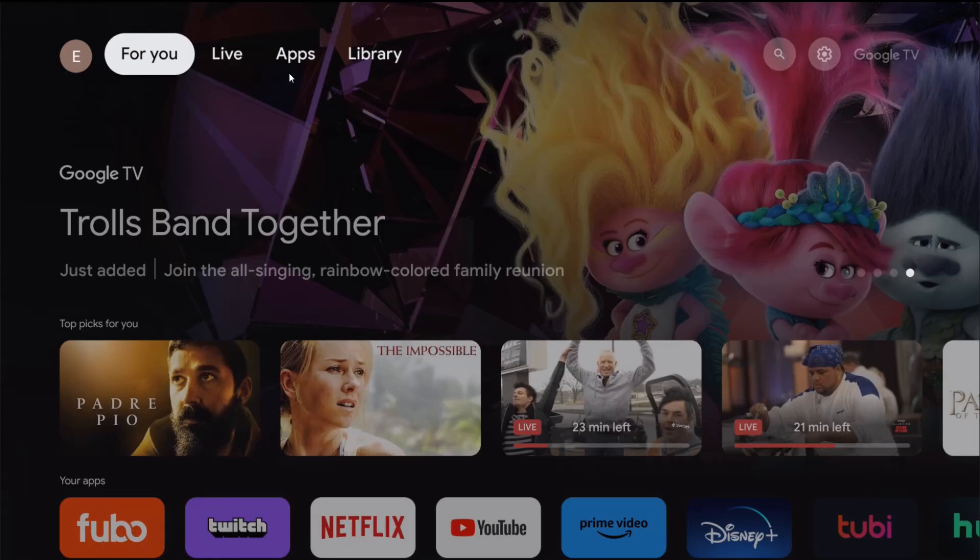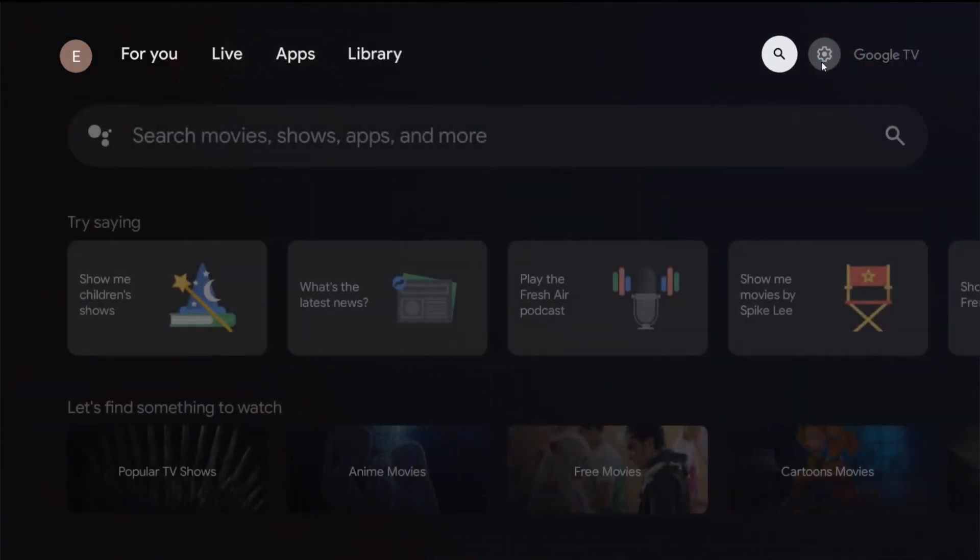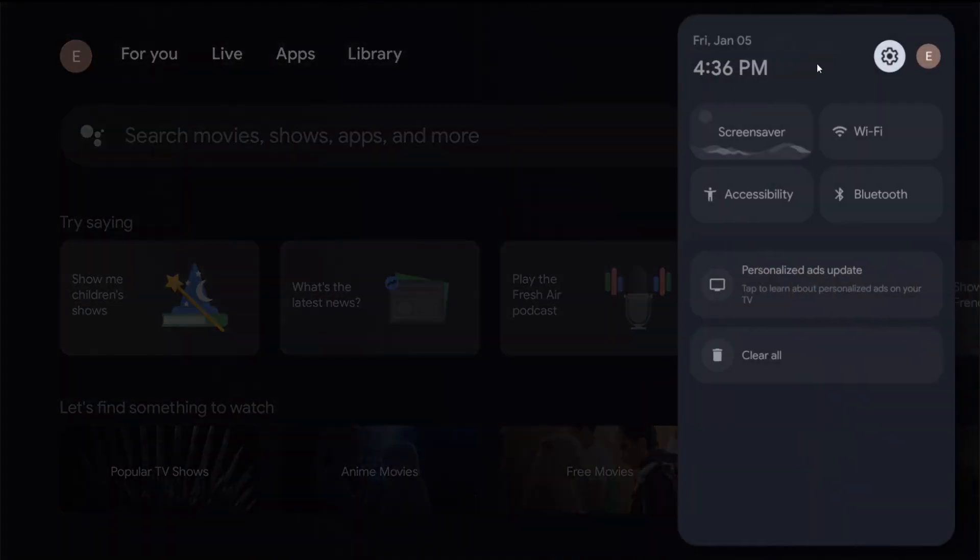So what we're going to do in the top menu area is we're going to take our remote and go all the way over to the upper right hand corner until we get to where this settings gear is.